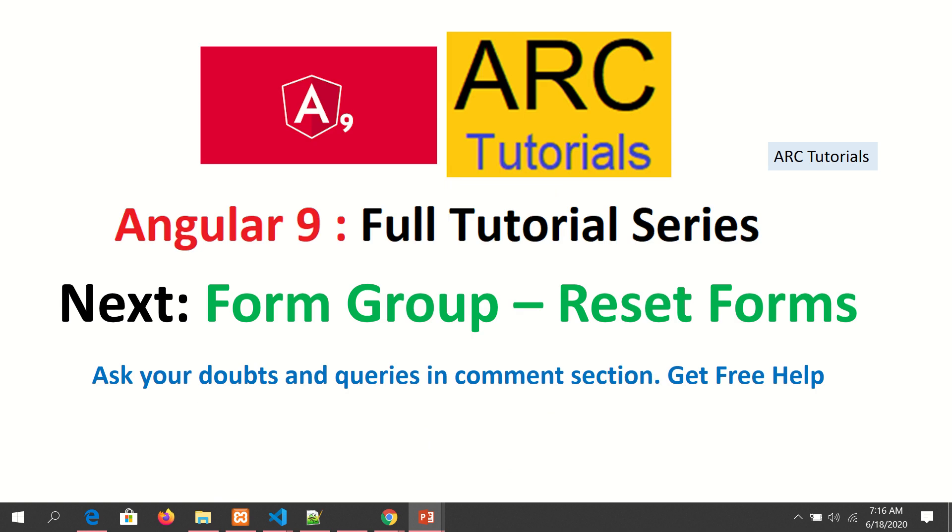In the next episode, I'm going to show you how to reset the forms. That's yet another important functionality when working with forms. You will learn that in the next tutorial. Make sure you have liked this video and subscribed to my channel. Thank you so much in advance. See you in the next episode.